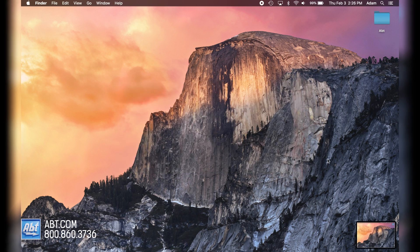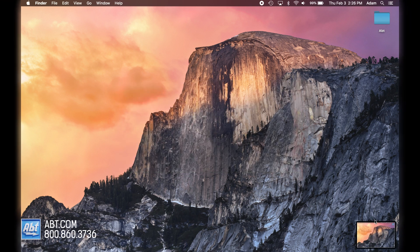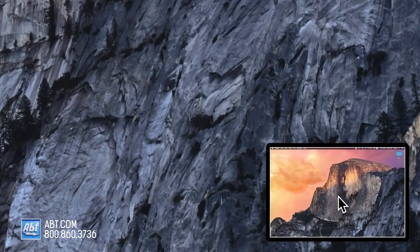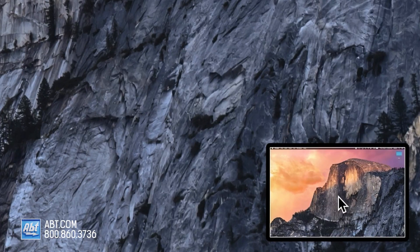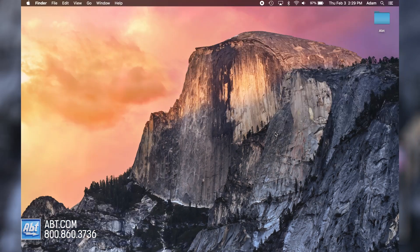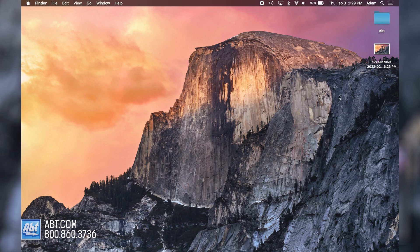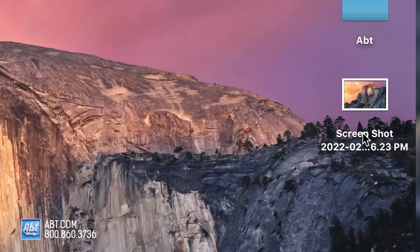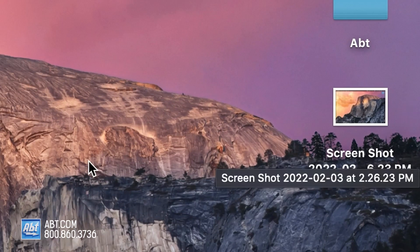You'll hear a camera shutter sound and you'll see a preview of your screenshot in the bottom right corner here. The preview will disappear and then immediately be saved to your desktop here for easy access.